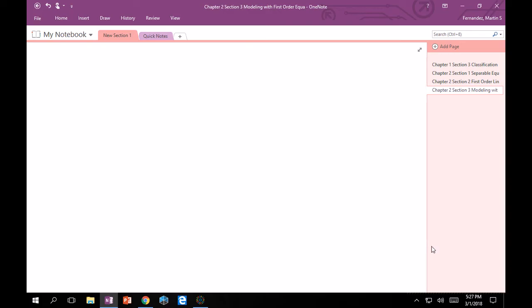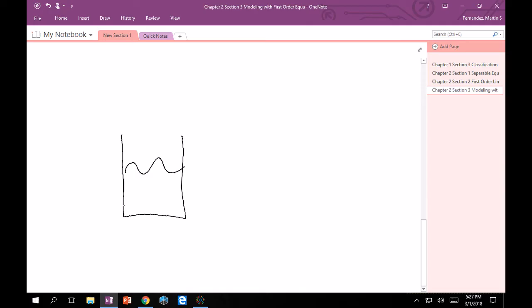First things first, draw a picture. A tank contains 160 gallons of fresh water. So I will draw my tank like this. Nice little tank. That's my water. 160 gallons. Good. Then water containing a quarter pound of salt per gallon is poured into the tank at a rate of 4 gallons per minute.